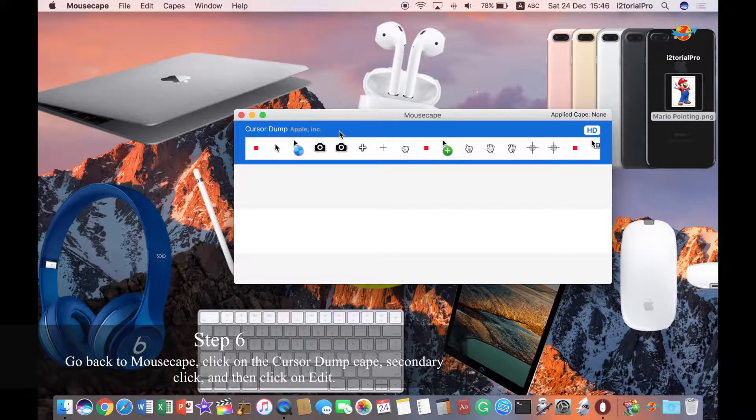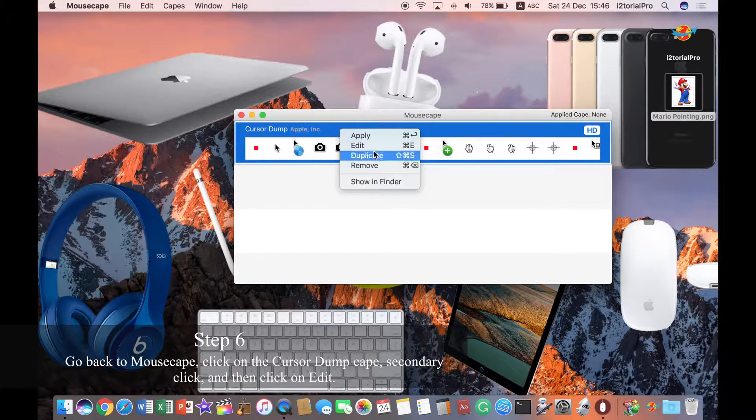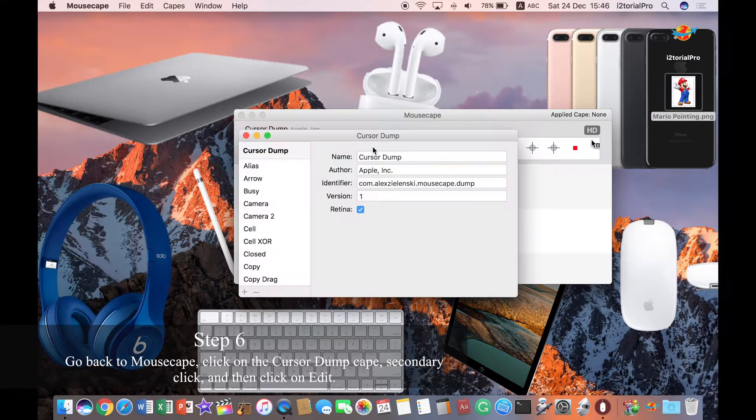Step 6. Go back to Mousecape, click on the Cursor Dump Cape, right-click, and then click on Edit.